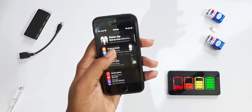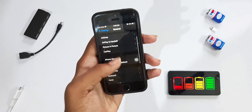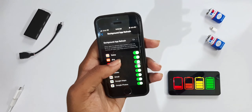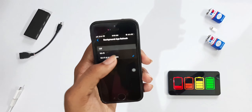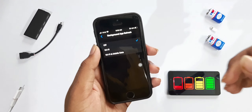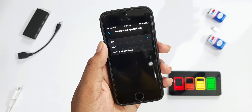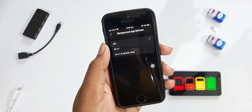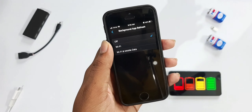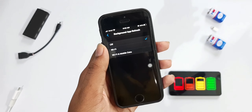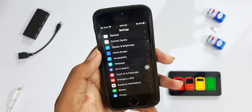Our first tip is inside Settings. Go to General, then Background App Refresh, and turn it off. If you want it on, you can choose Wi-Fi, mobile data, or both. If you turn it off, app refresh in the background will stop, saving your battery life.